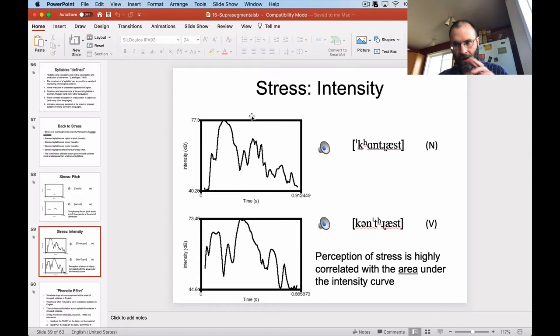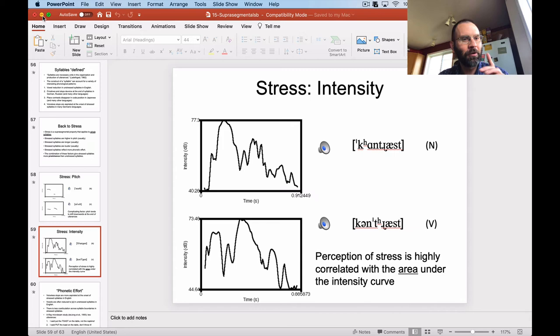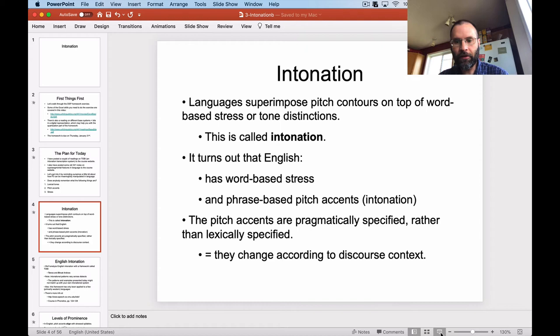This is also part of your course project: go to your language or speaker references and try to figure out what kind of language it is — is it a tone language, a pitch accent language, or a stress language? Then come up with some evidence in your recordings to document what decision you make on that score.